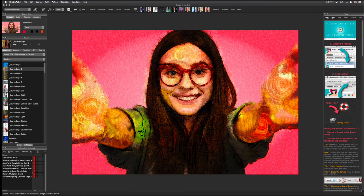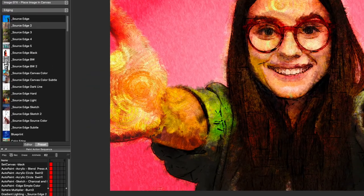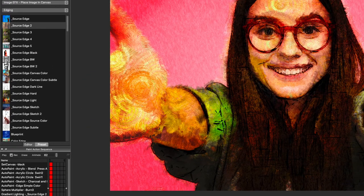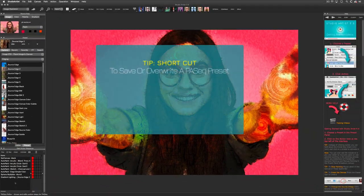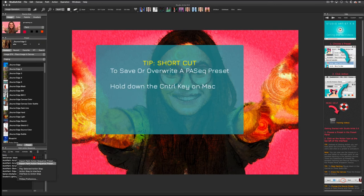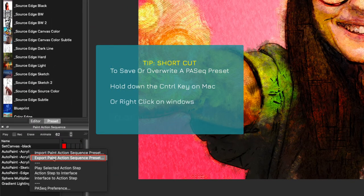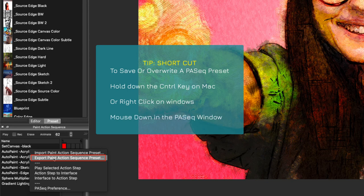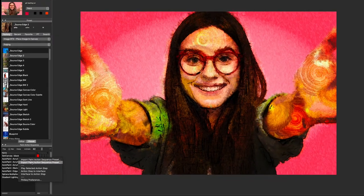Now that I'm done, I'll uncheck record. I'll now save my preset by using this shortcut. By holding down the control key on the Mac or right clicking in Windows and then mousing down in the paint action sequence window and choosing export paint action sequence.